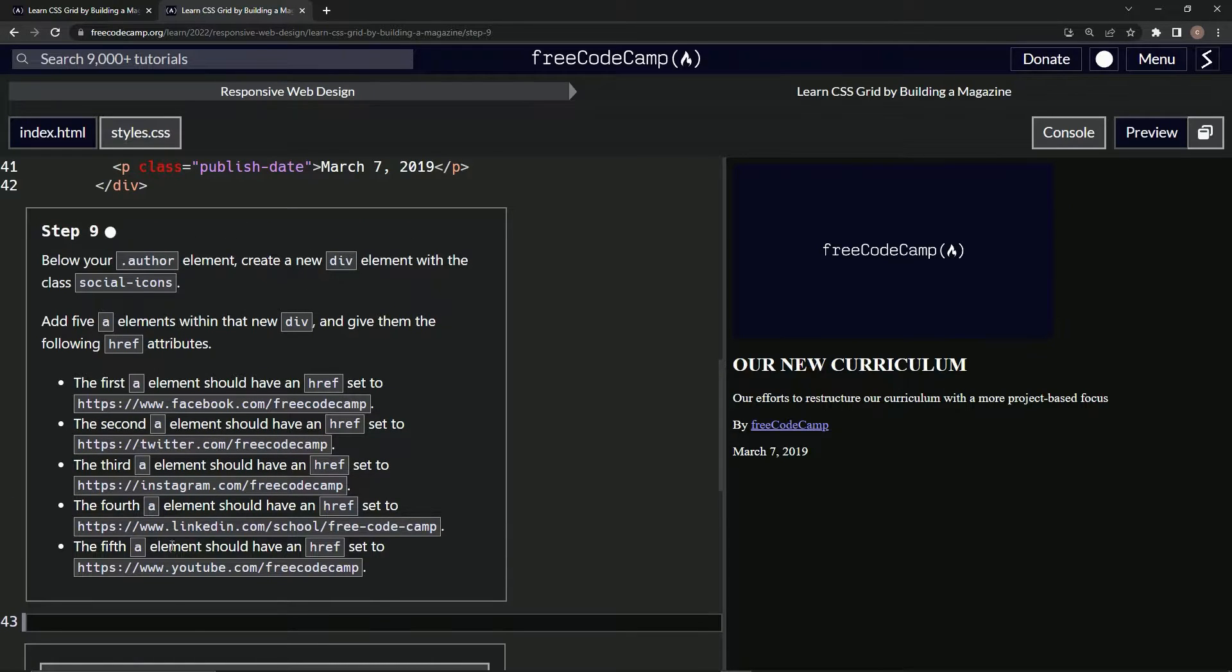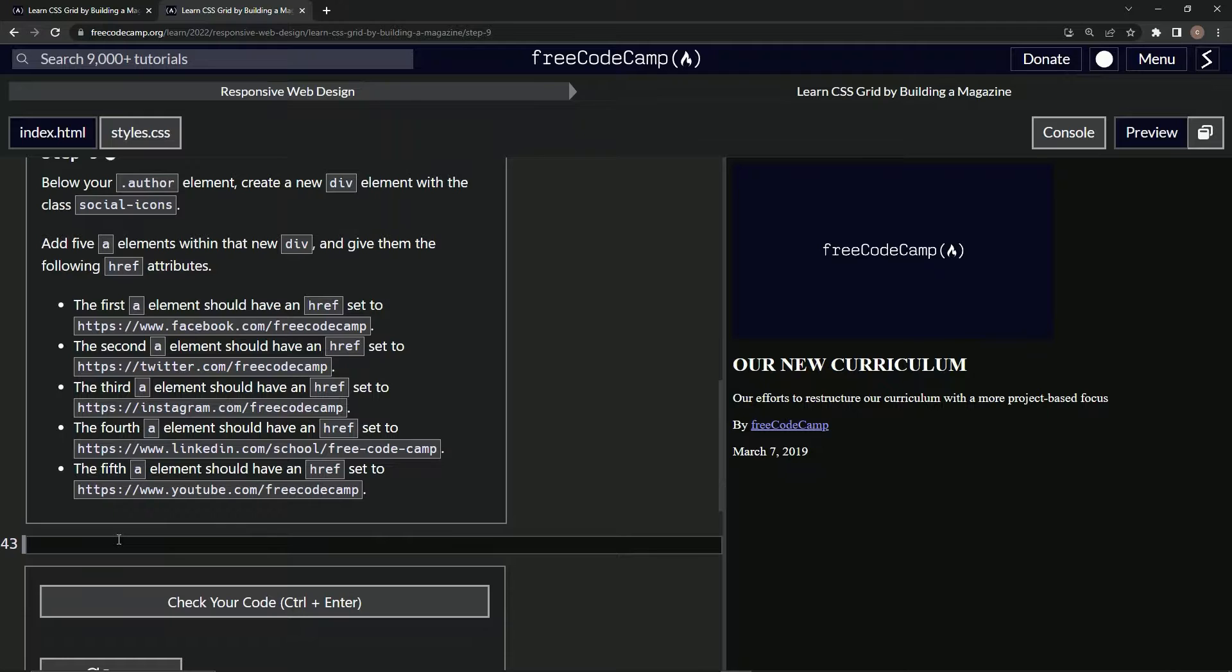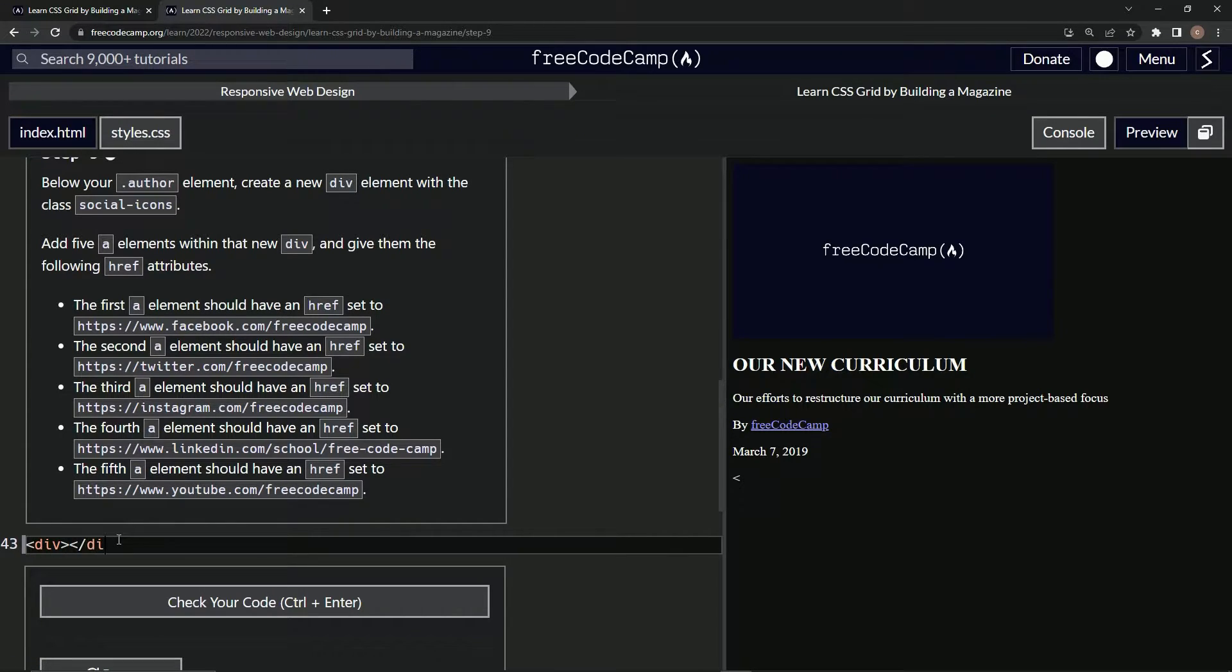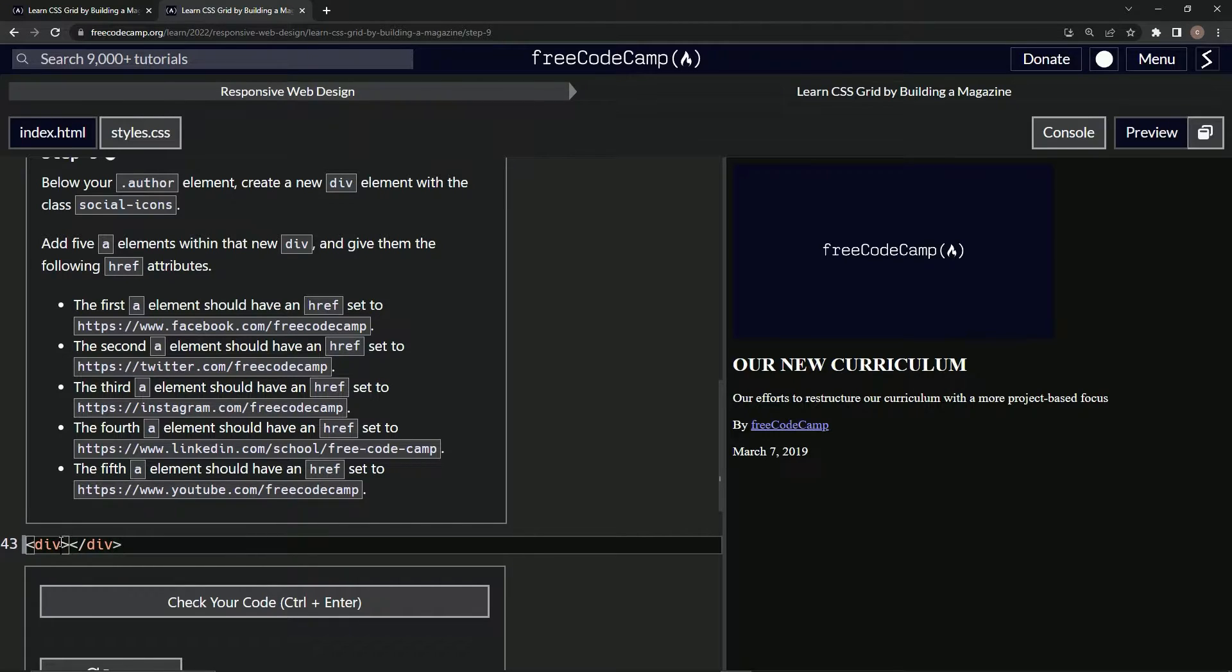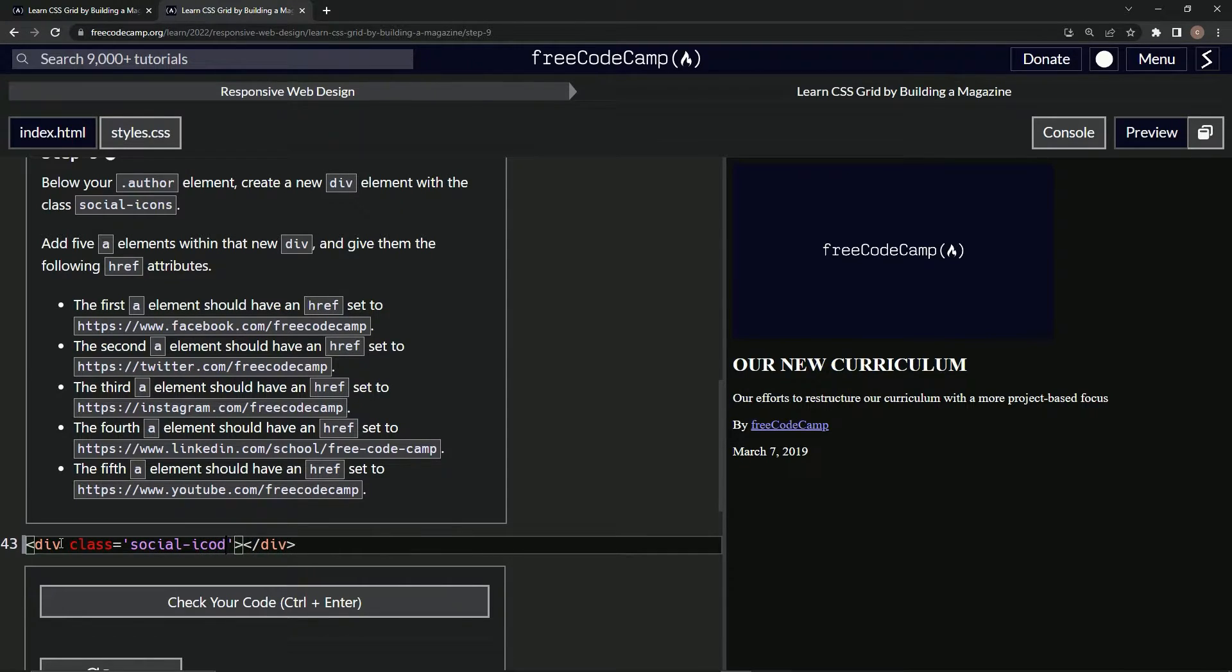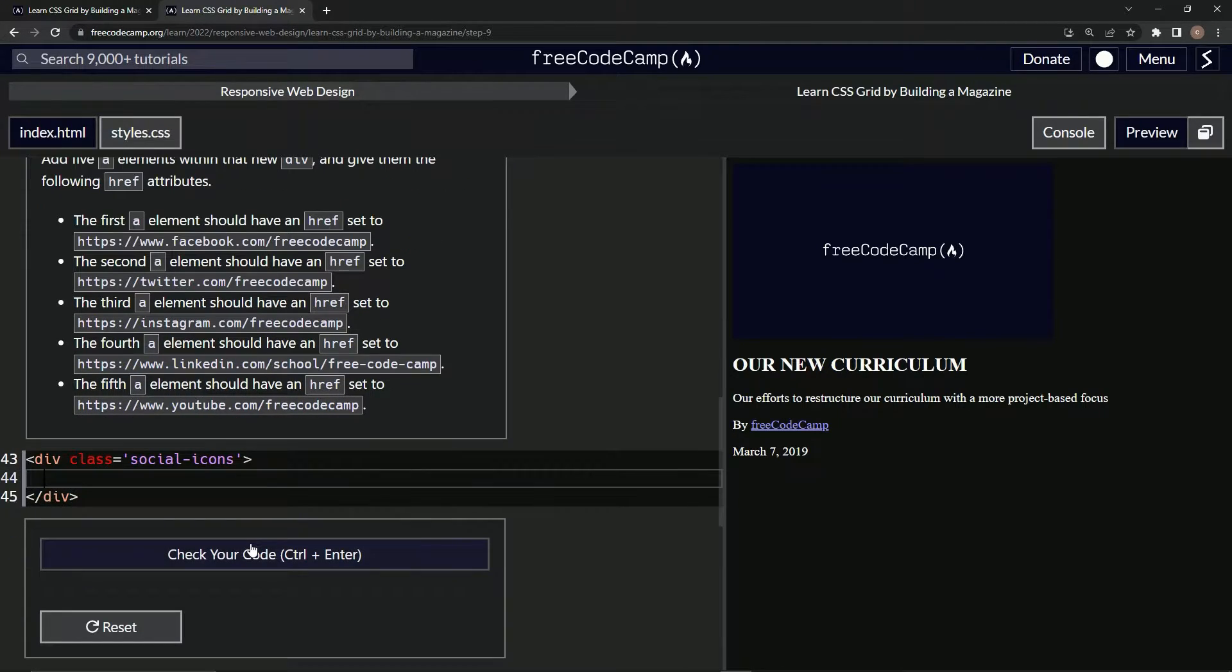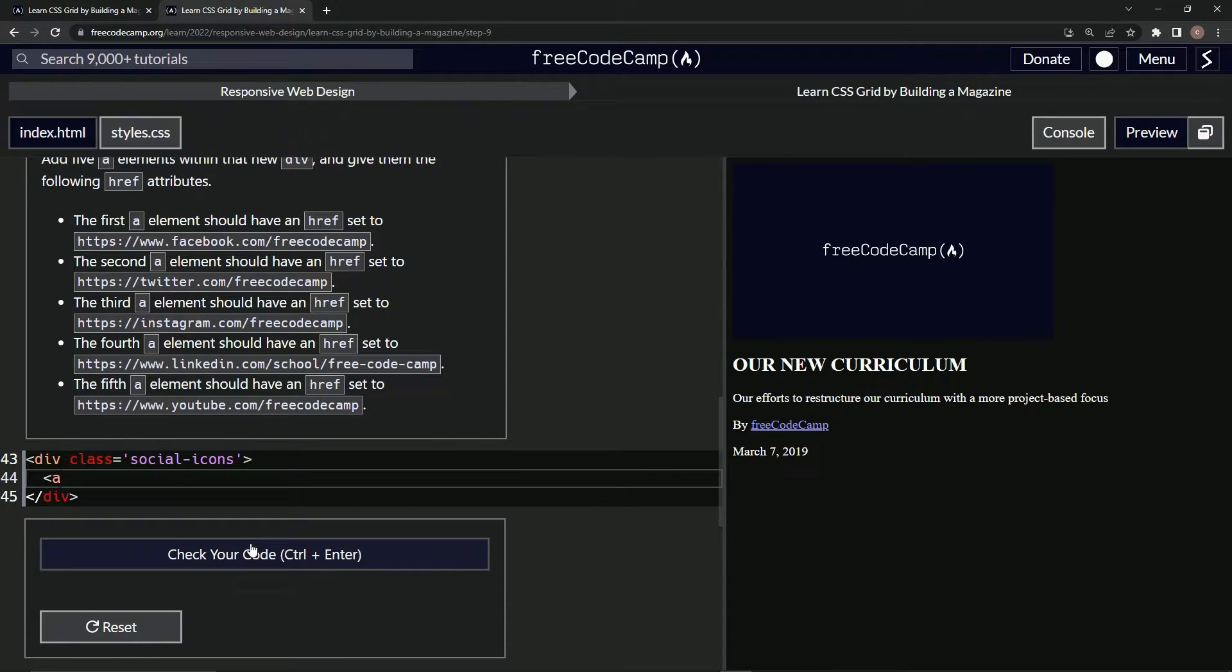We're making a div with the class of social icons. Let's do that. Div, close div like that. We'll say class equals social hyphen icons. So now this is going to have five A's in it. So let's start with the first one.